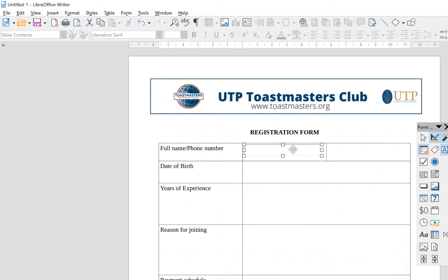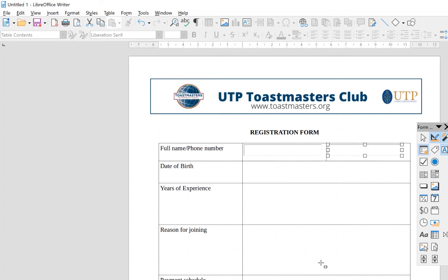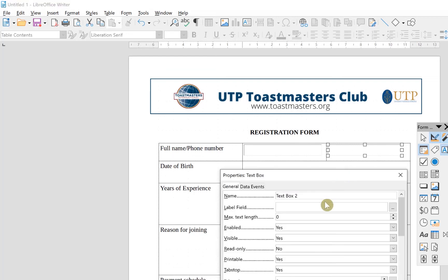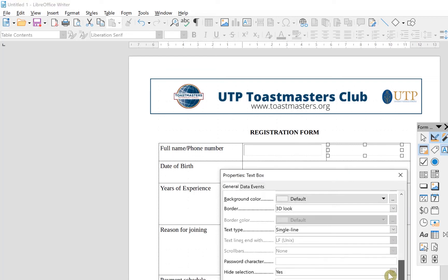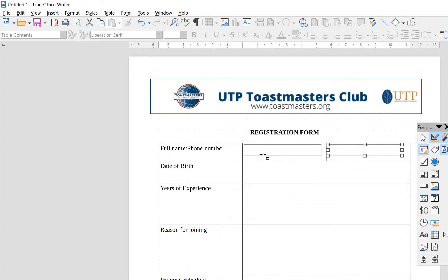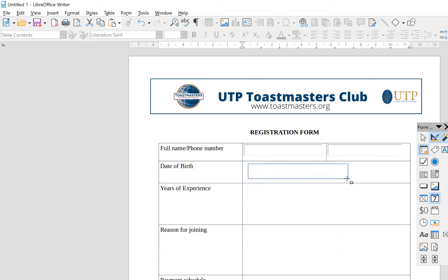Next we have the phone number — same as the name field, you can just draw it. This is the advantage of Snap to Grid; it helps position things correctly. This is Text Box 2, no need to put in any limitation. After full name and phone number, the next field is date of birth. We use the date field — the calendar option. Once you click on it, drag and place the date field.